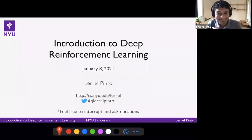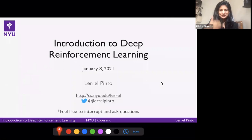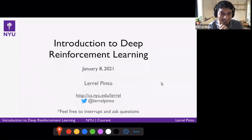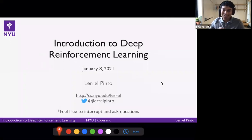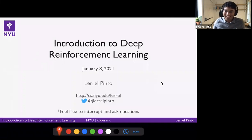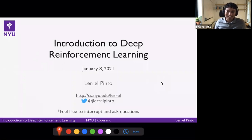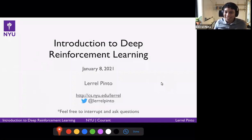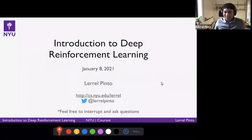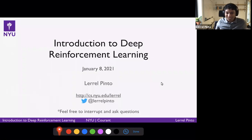Welcome everyone. This is going to be a brief and short introduction to Deep RL. Just so that everyone knows, this whole area is a very large area. It's sort of impossible to actually go through all of the details in a single lecture. What I want to try to do here is to give you more of an intuition and an introduction into this field so that if you're interested, you can start learning more about it. Feel free to interrupt and ask questions.